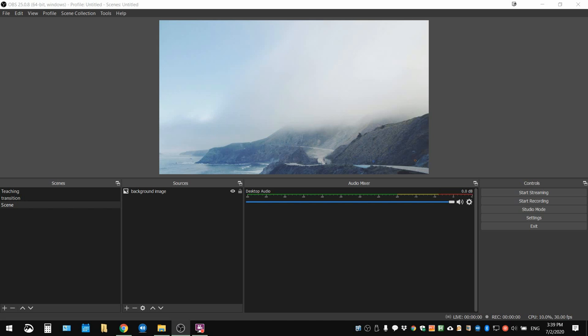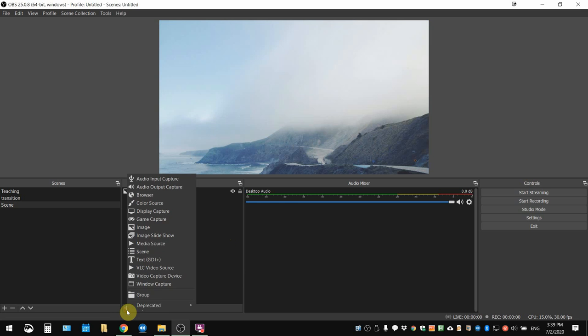So we'll continue from that previous section. Much like adding a background image, we're going to go to sources and click on this plus icon.